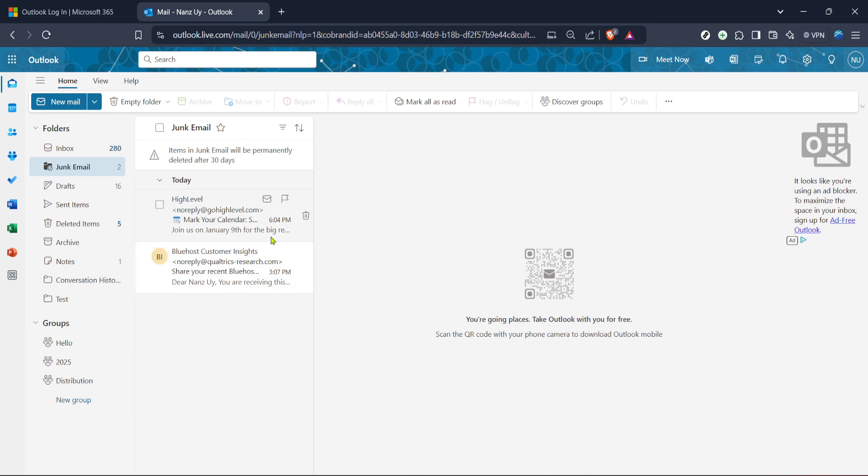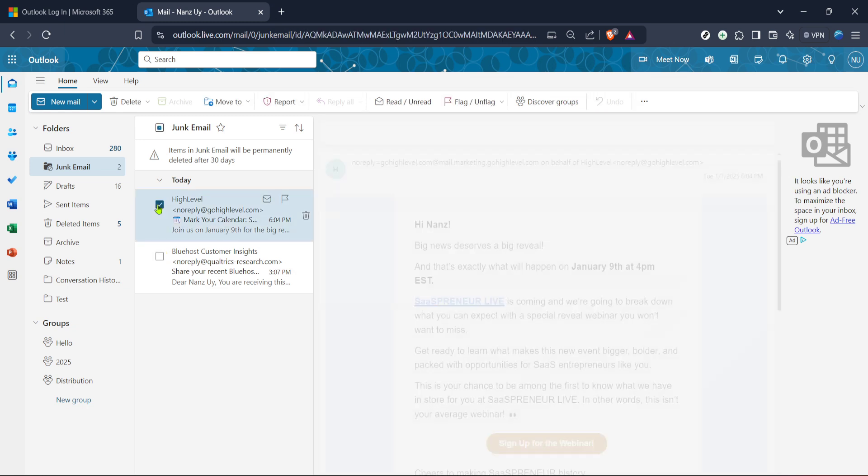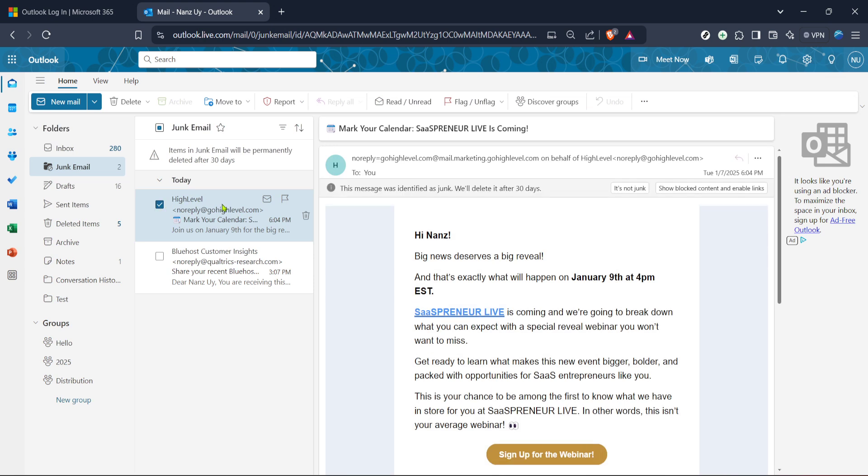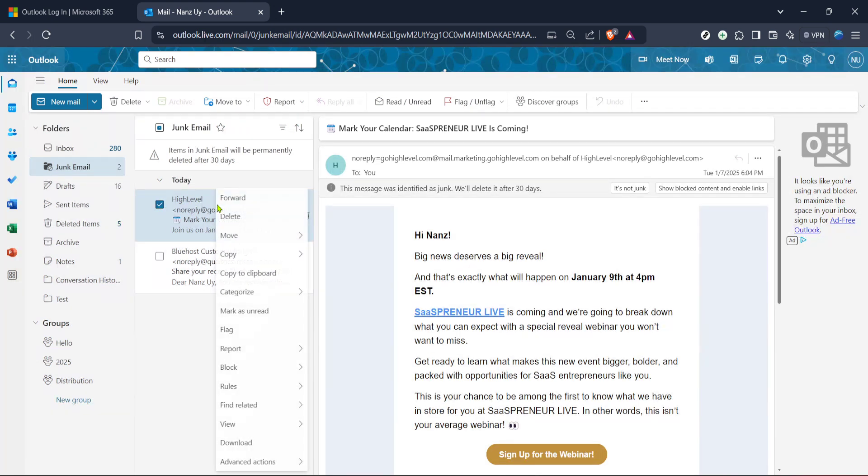Now as you scan through your junk email, pick an email that you'd like to block. Right clicking on the email will open a context menu with several options. This menu is quite handy, providing you various actions you could take on the selected email. Amongst these options, you should see an option labelled block.